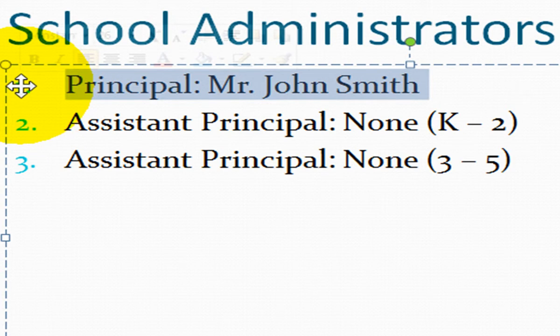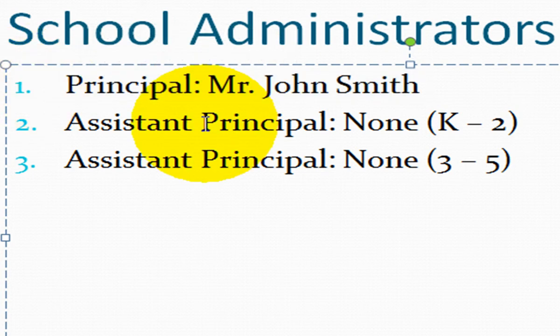If you want to select all of your information in a placeholder, make sure that the cursor is in your placeholder. Hold down your control key on your keyboard and press the letter A.